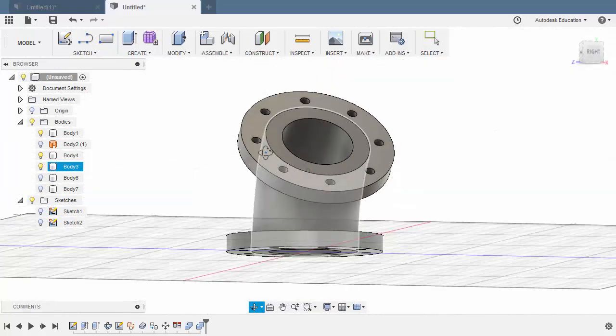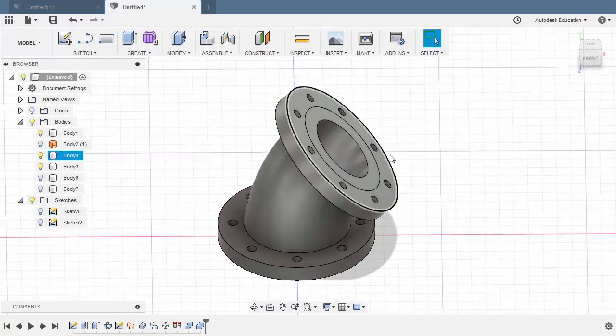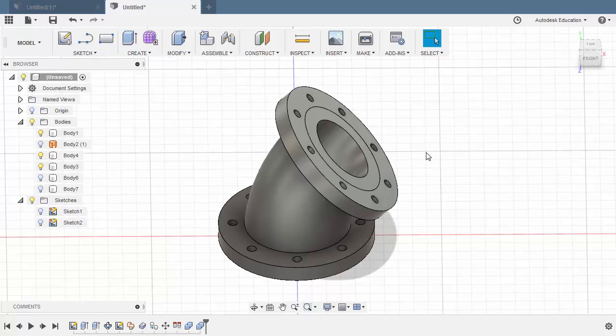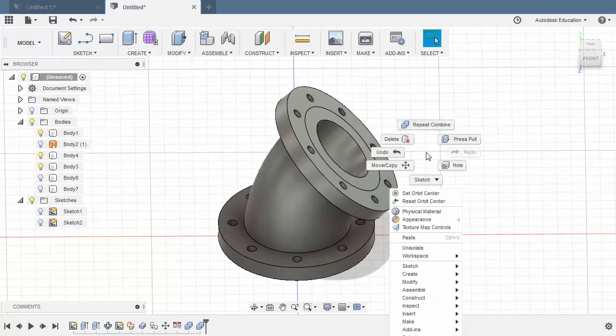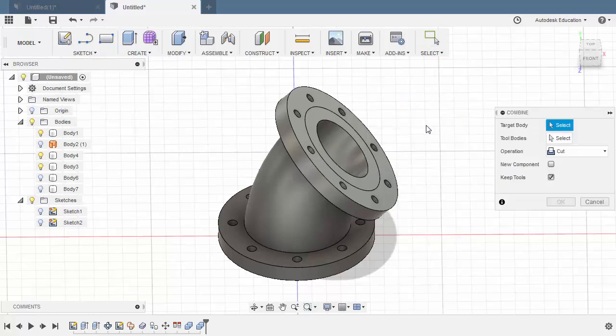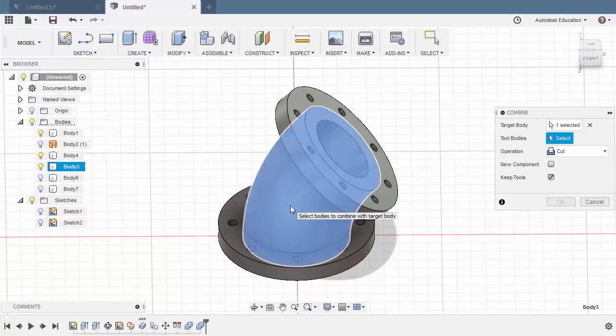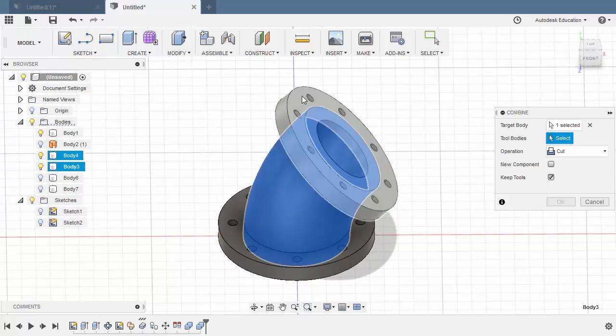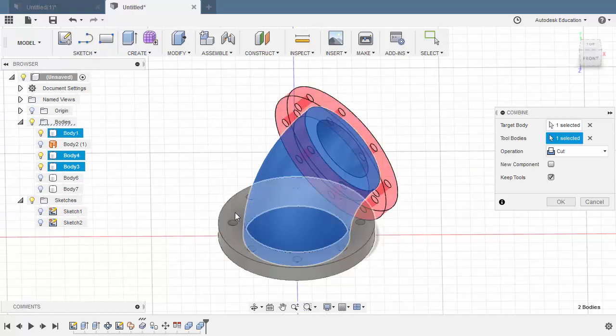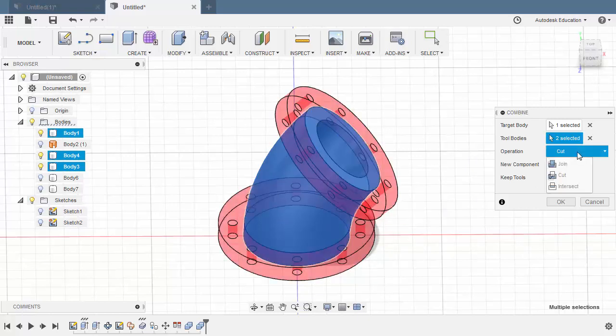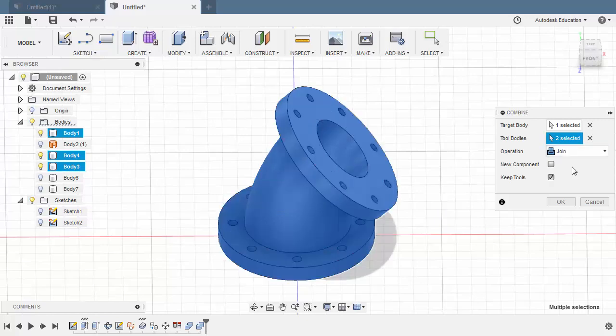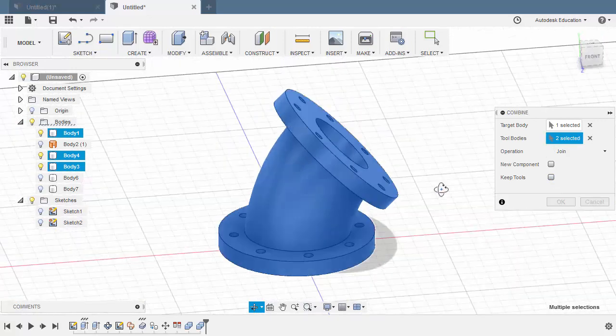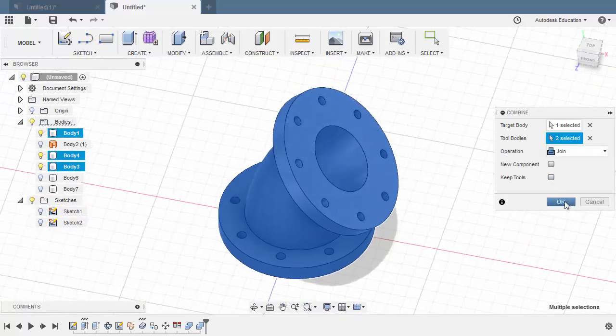And from here we can now re-grab our combine tool. Selecting our target body to be our swept one. The tool bodies to be this body and this body. Changing the operation to join and disabling keep tools. And finally hitting OK.